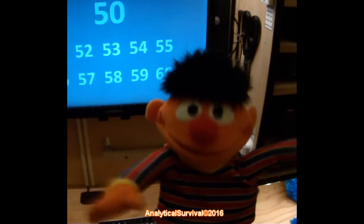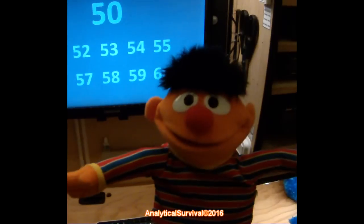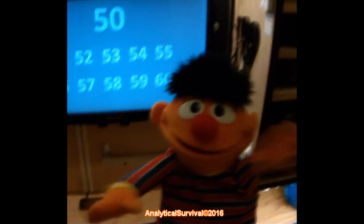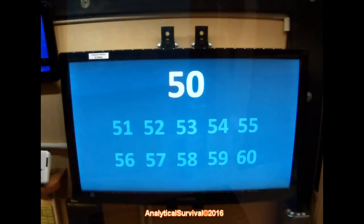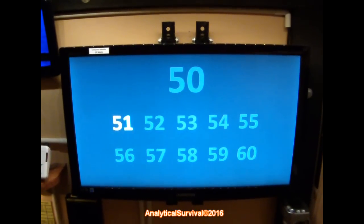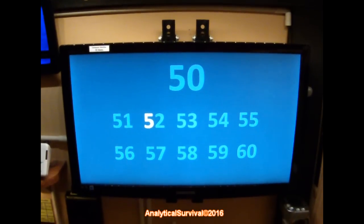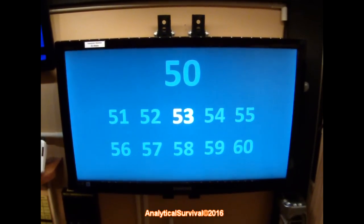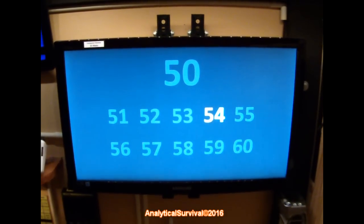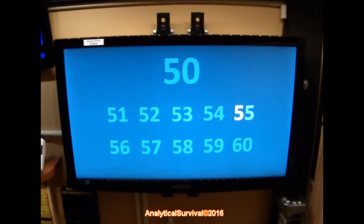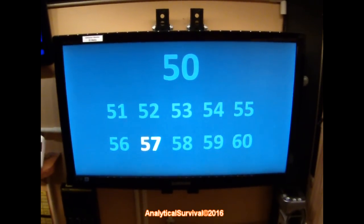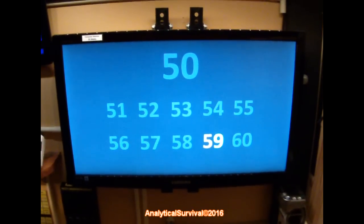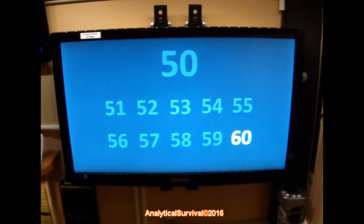All right, now we're going to take it up a notch and we're going to try the 50s. Are you ready? Okay, let's go. 50, 51, 52, 53, 54, 55, 56, 57, 58, 59, 60!